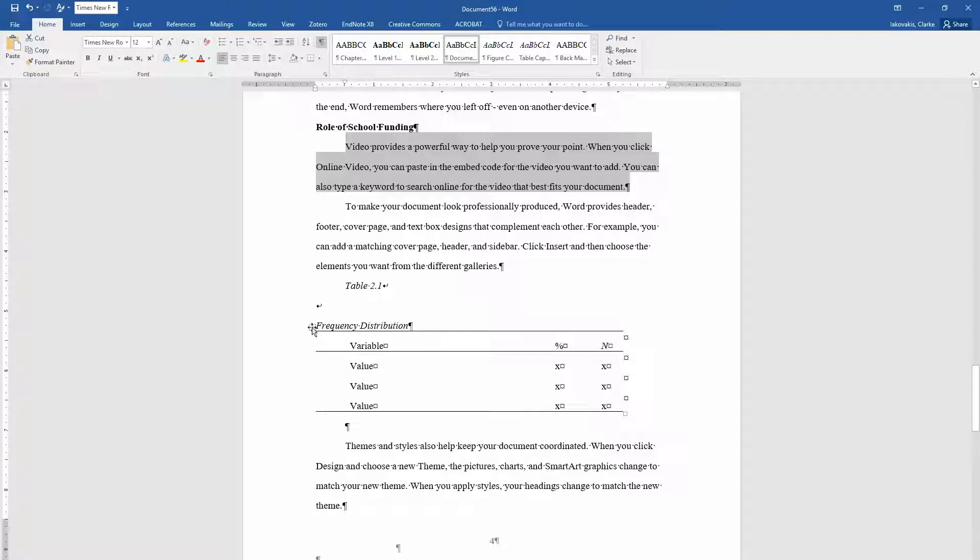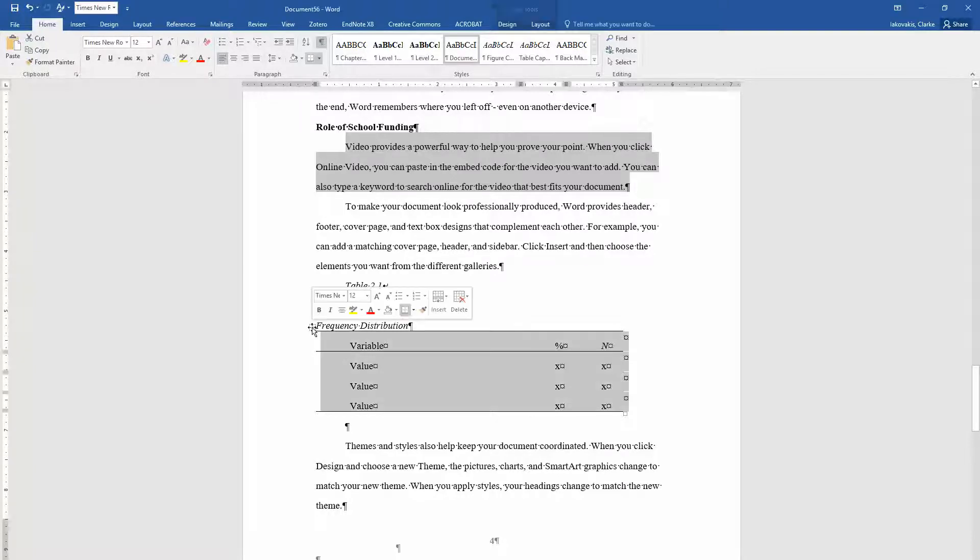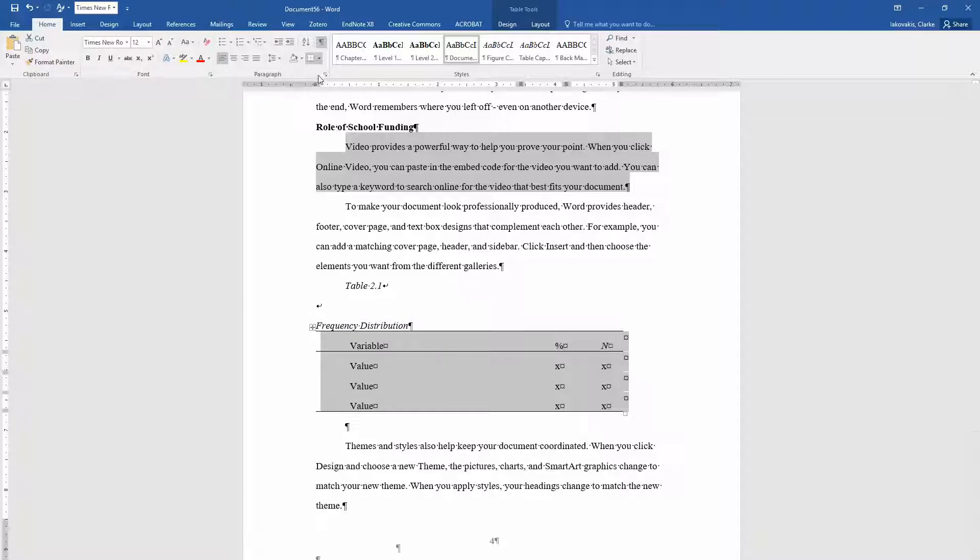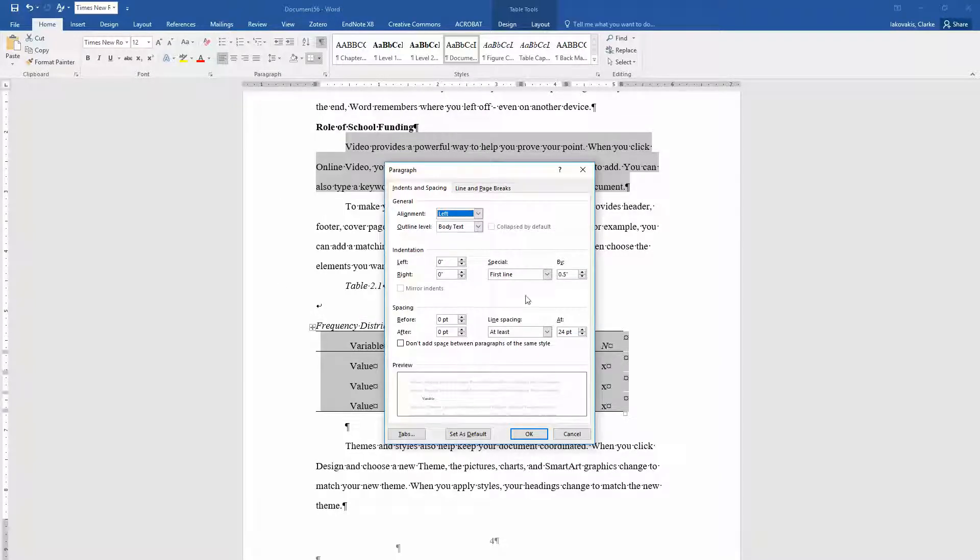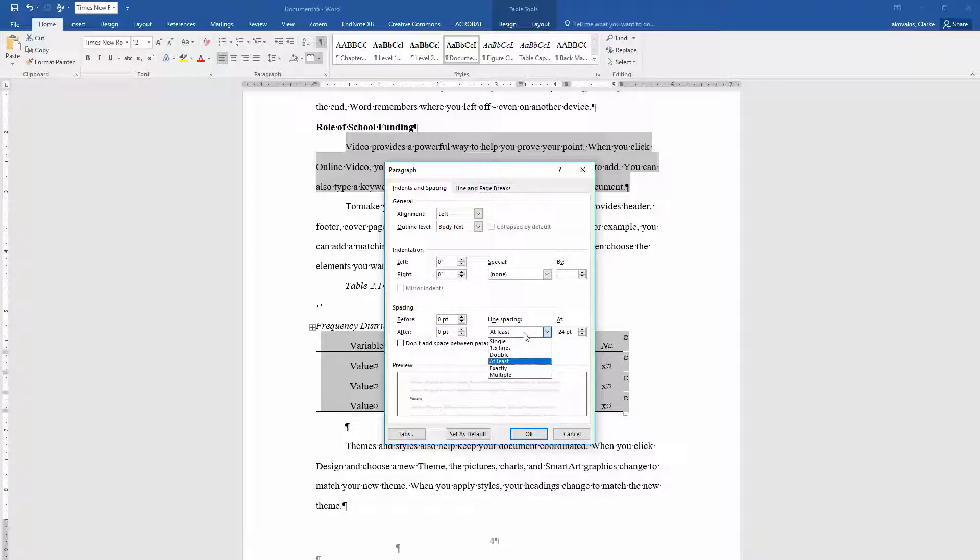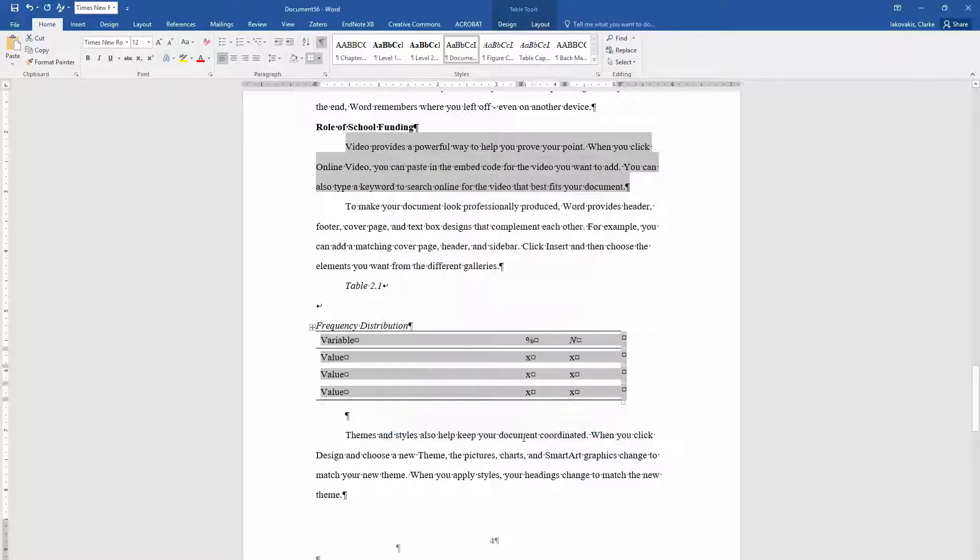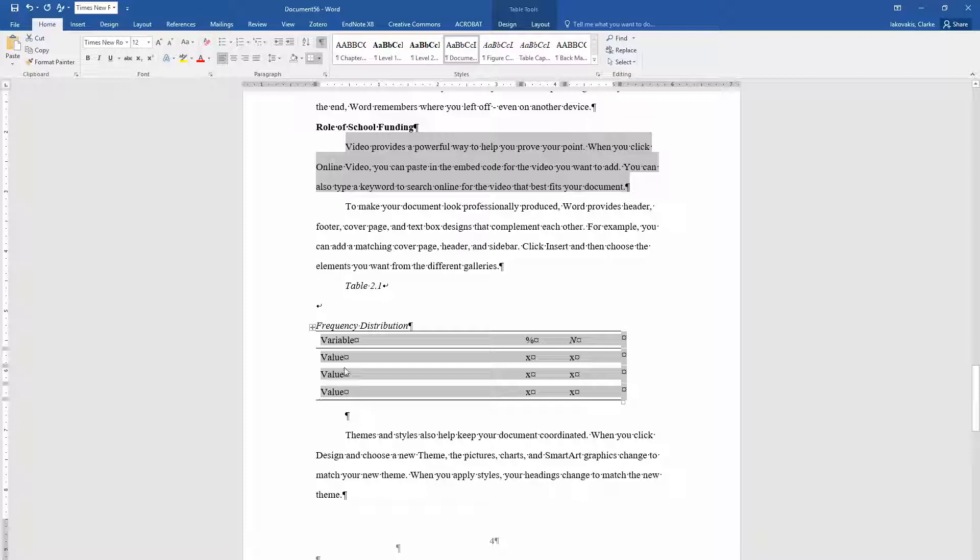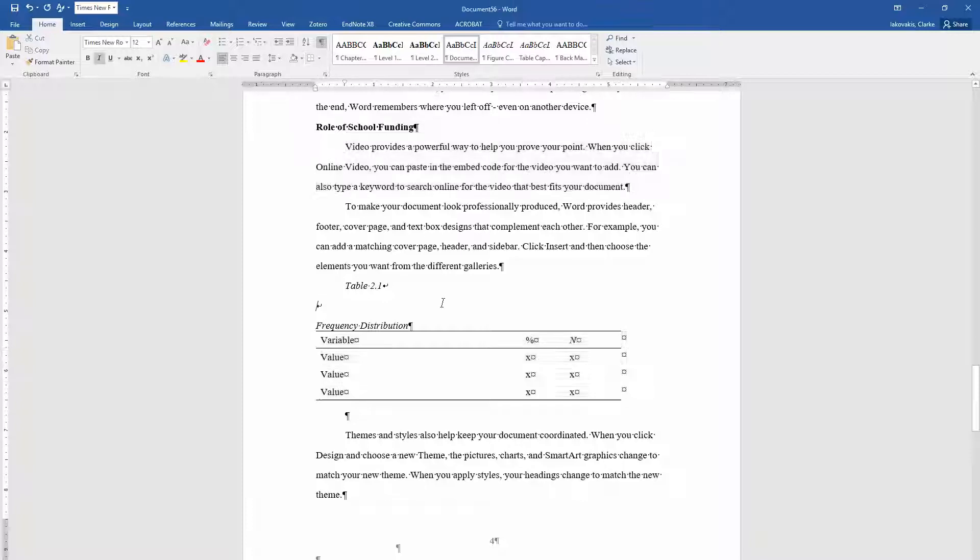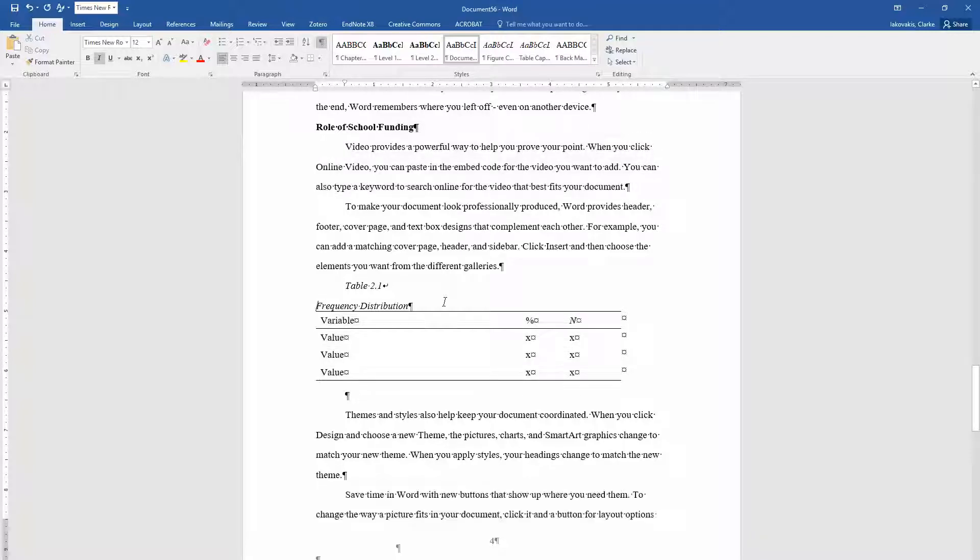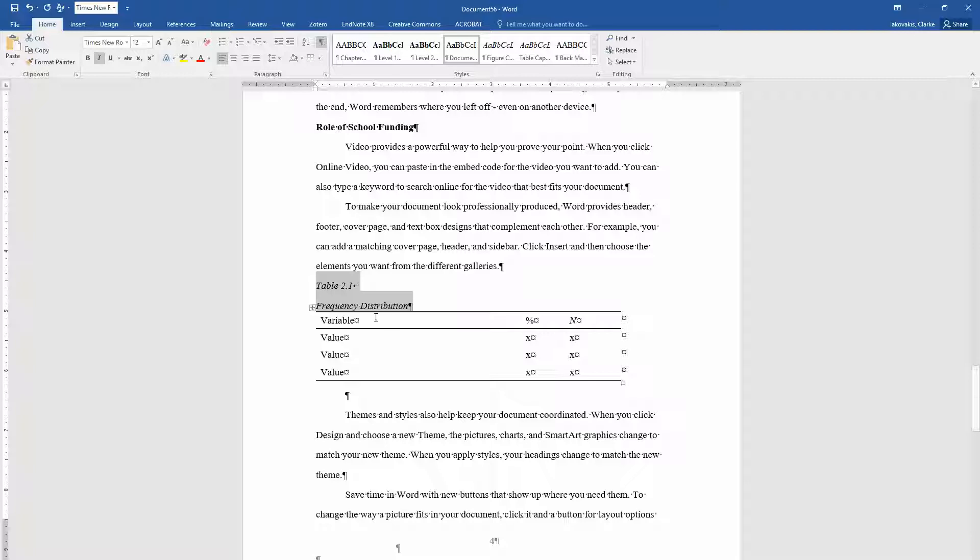So if you click on this little icon here, it will select the entire table. And you can come up here to paragraph. And you can make it no indentation. And you can say single spacing for the lines. And that looks much better. You want to fix your headings too.